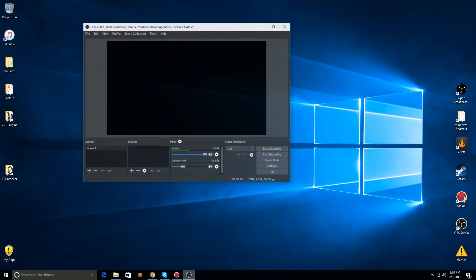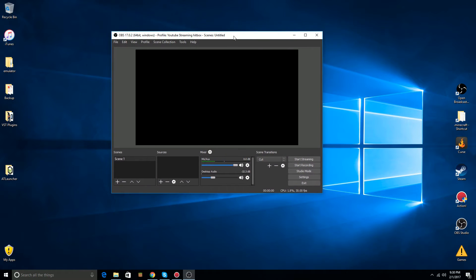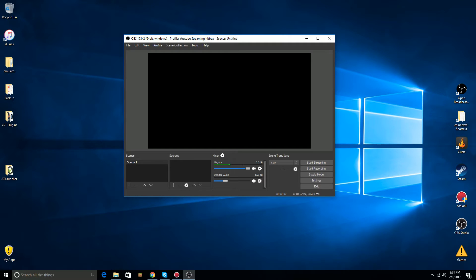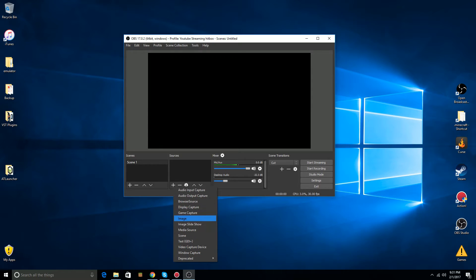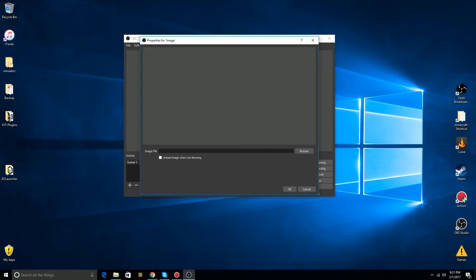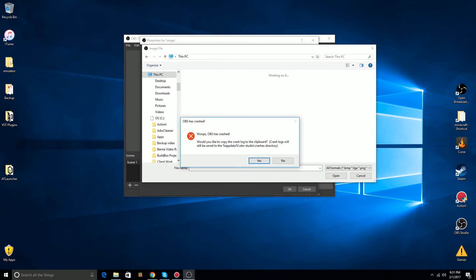Now I'm going to demonstrate for you the crash that I get. In the source section of OBS Studio, there are a few sources that will cause OBS to crash all the time. My specific issue is when I go in to add an image to my scene and go to browse for my image, for example, I get this crash.